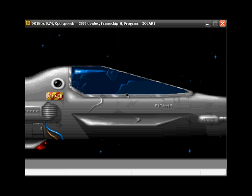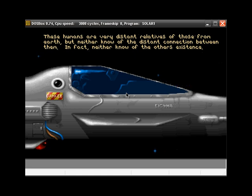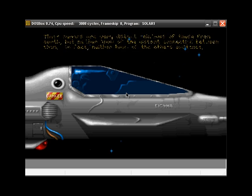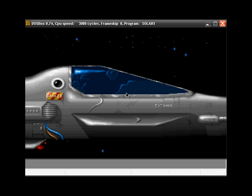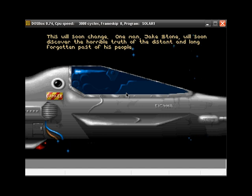The main character is named Jake Stone. It's only mentioned in the intro. After that you could pretend that the main character is you or whatever.